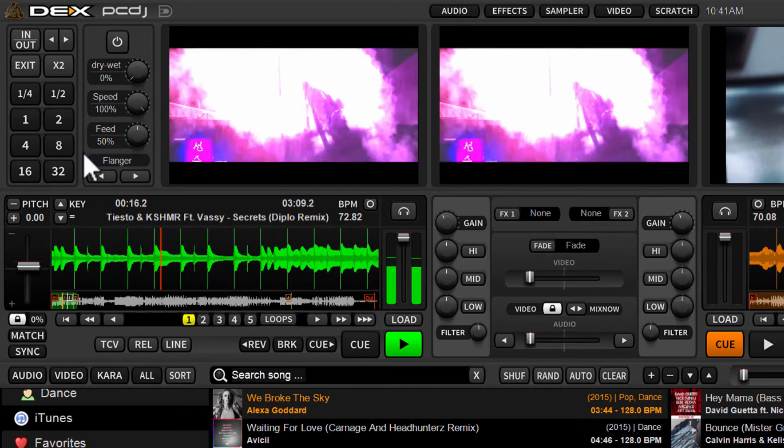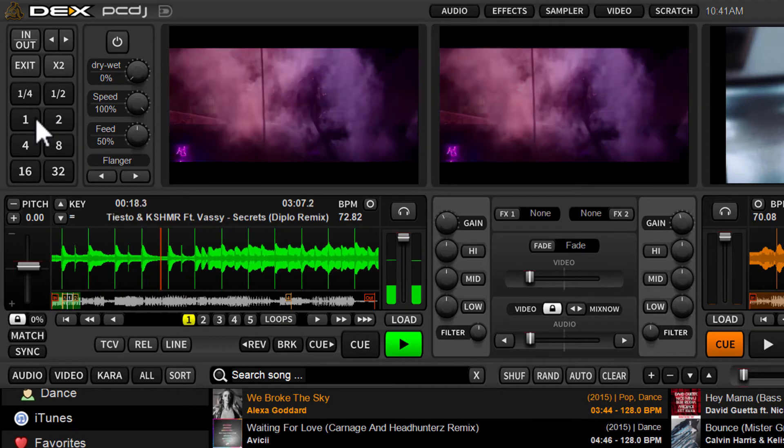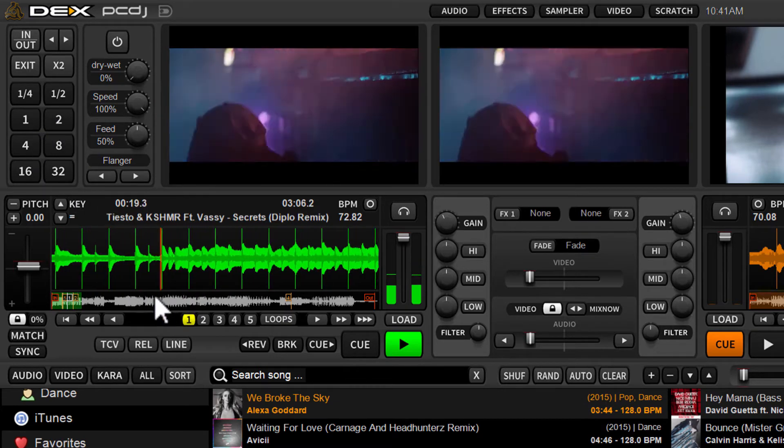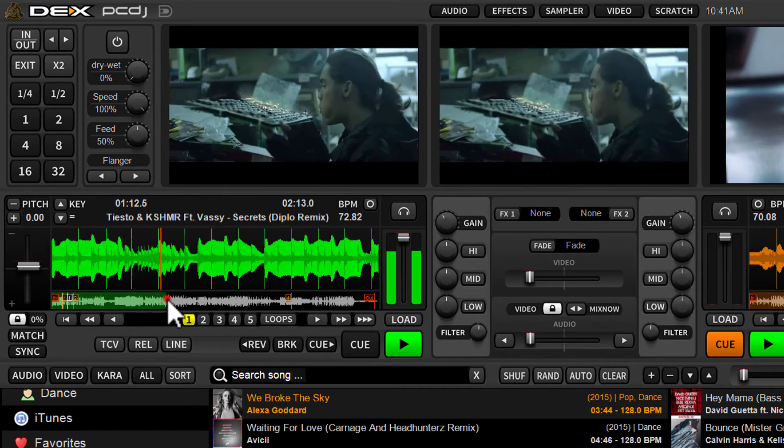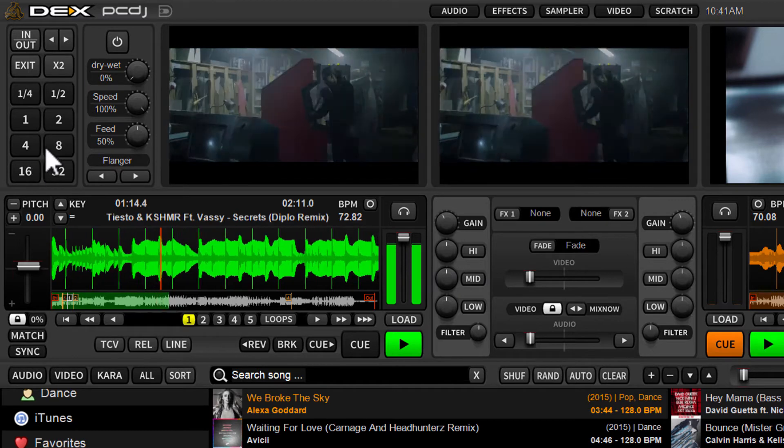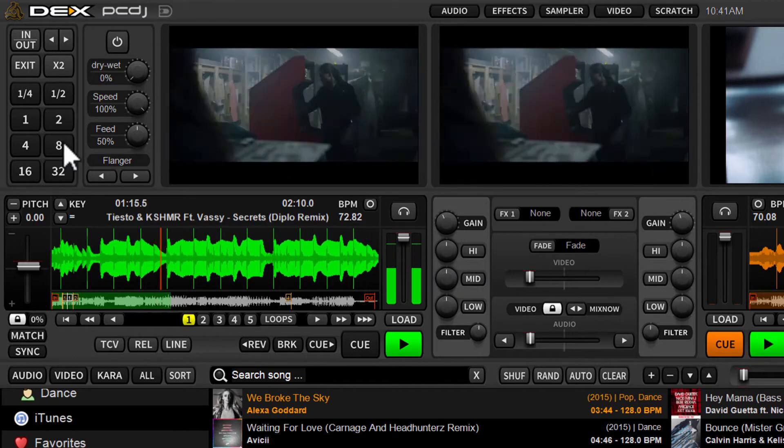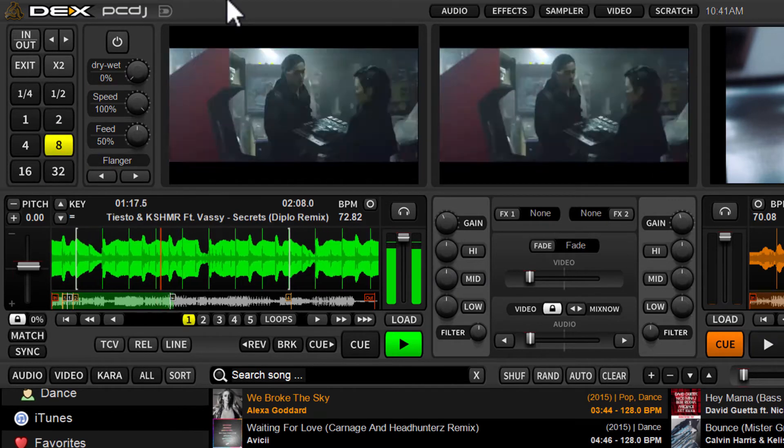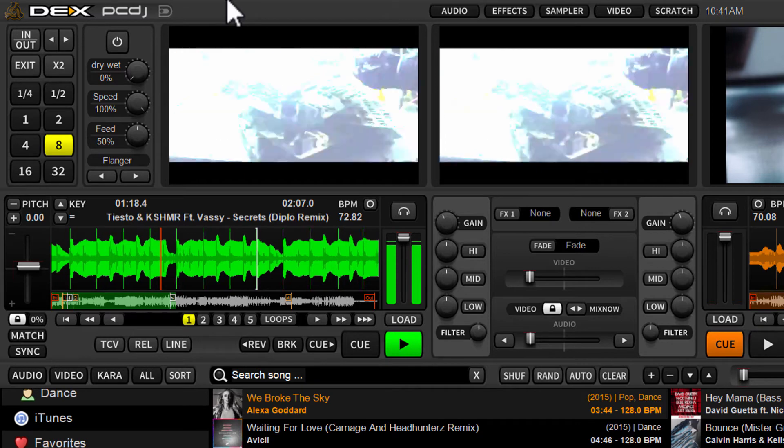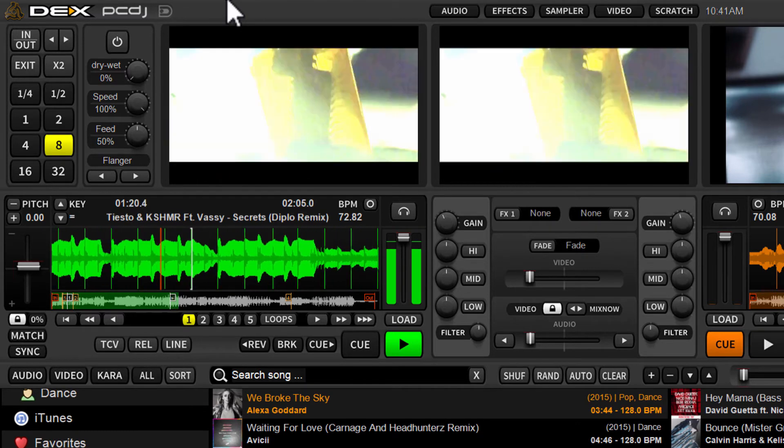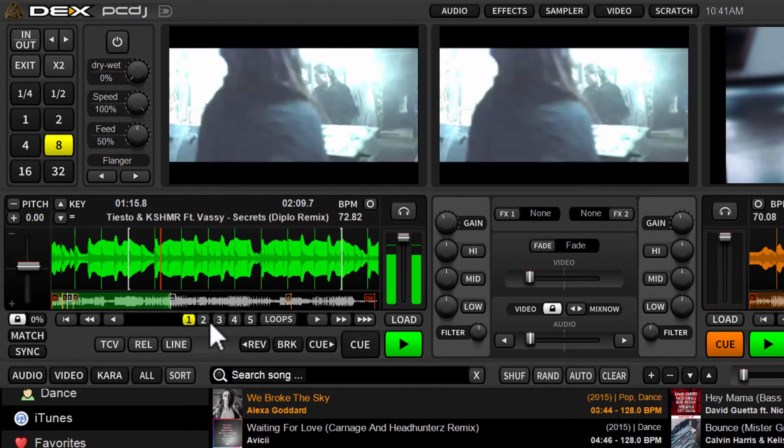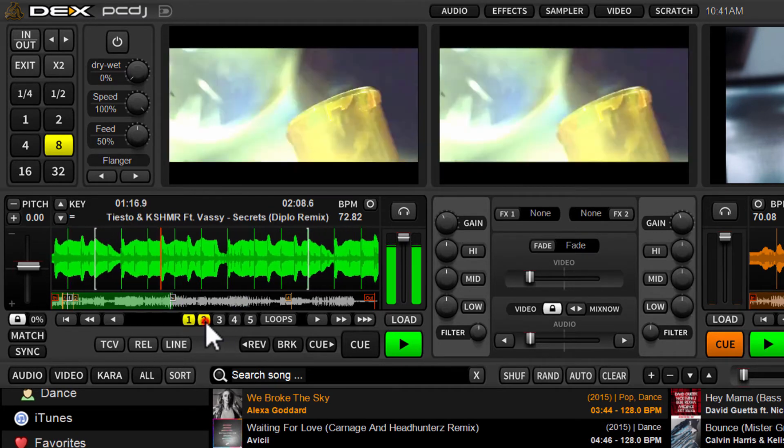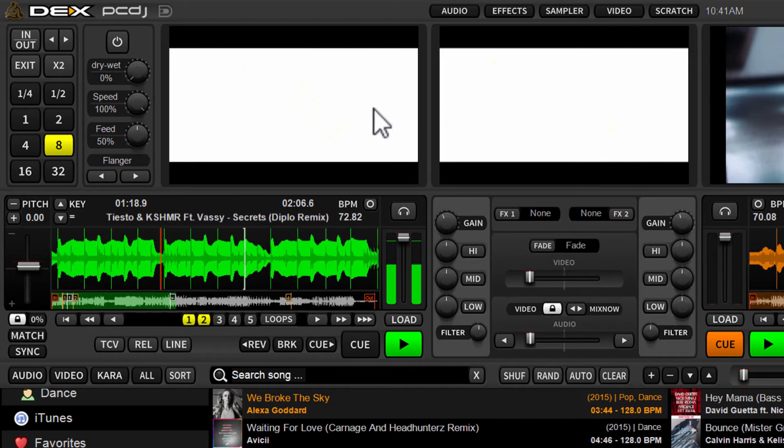I'll exit the loop. Let's just jump ahead a little bit in the track. So we'll set a nice little eight beat loop there. I'm going to click two to store it.